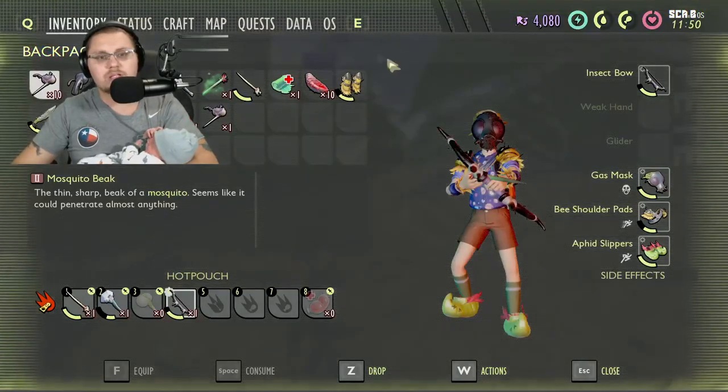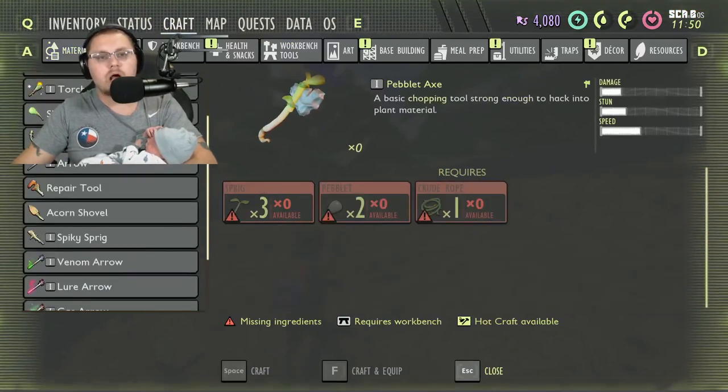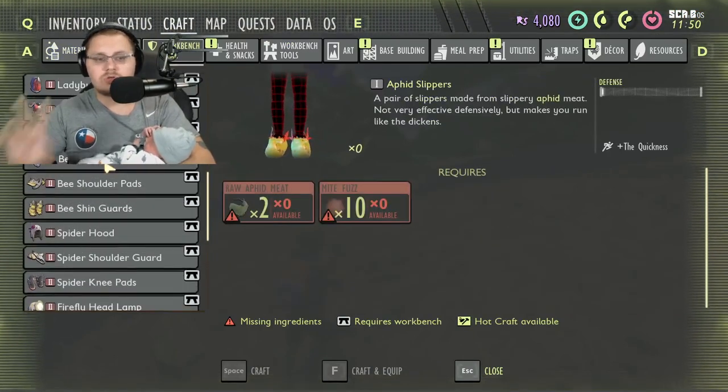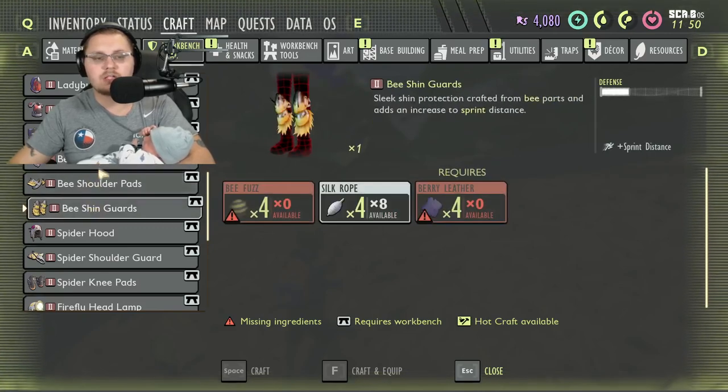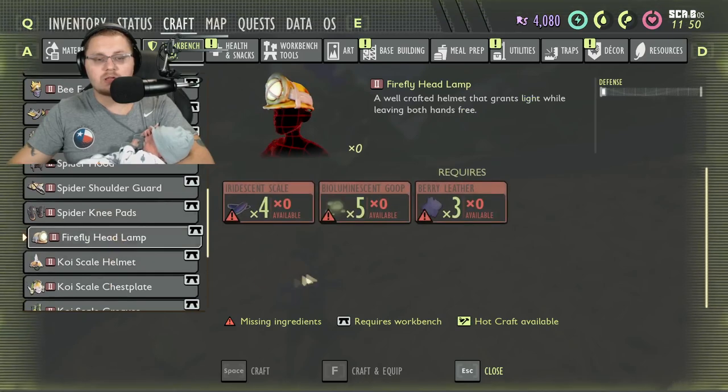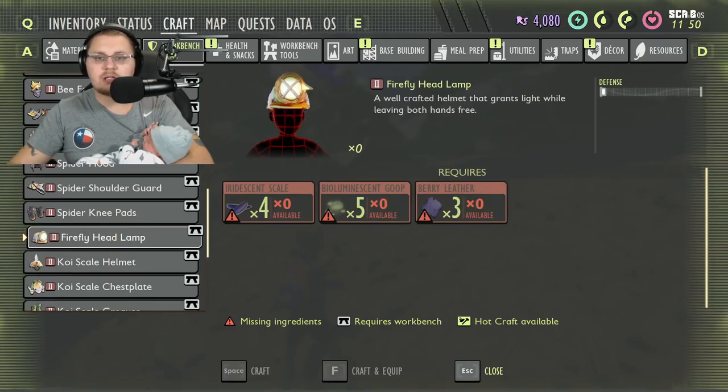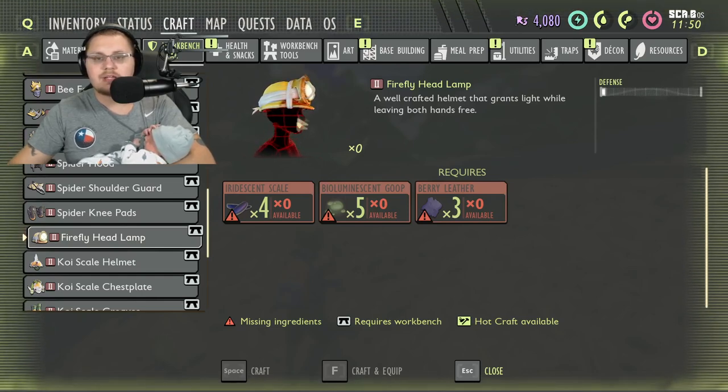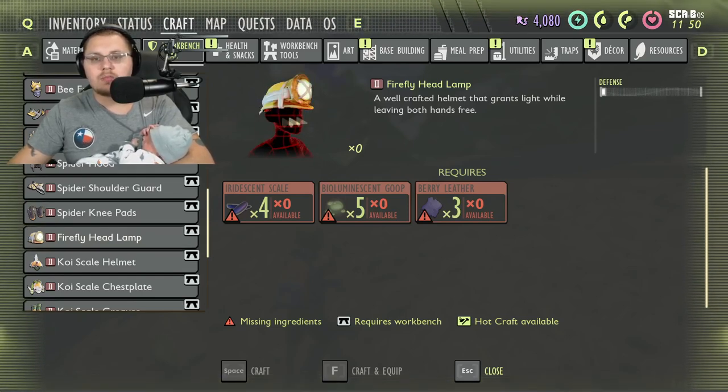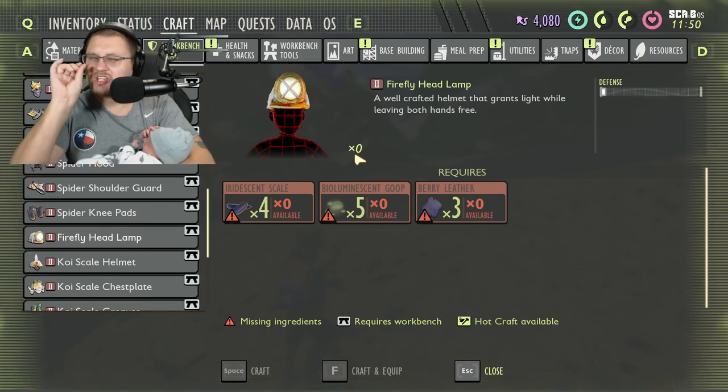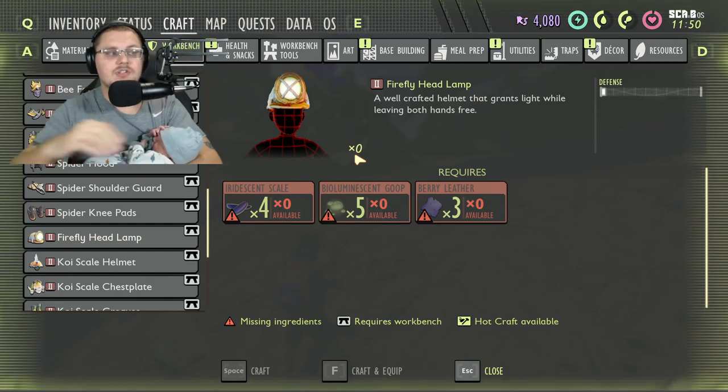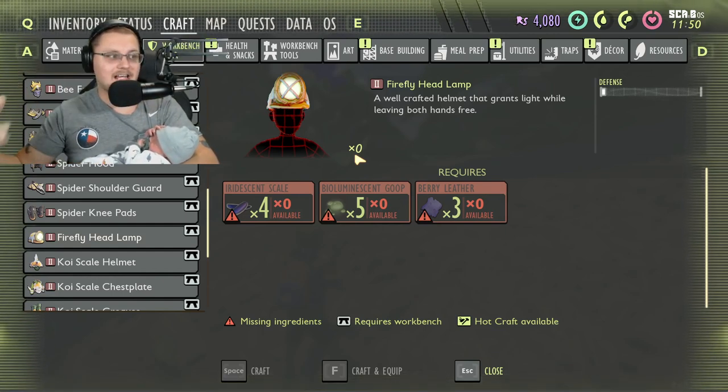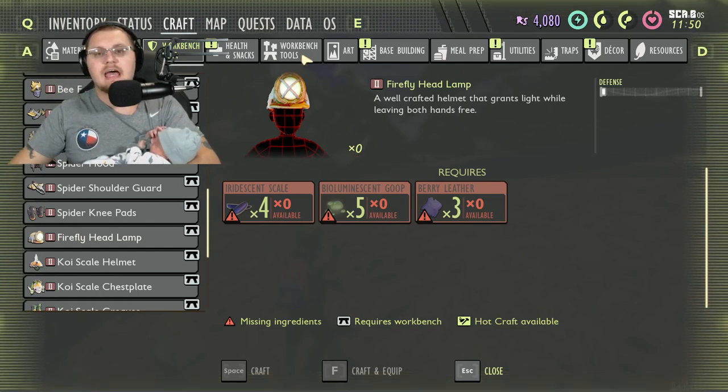I'm going to go over really quick what's added here. Inside the crafting menu, if we go to workbench gear, you have two new things that have been added for bees and fireflies. One is the bee face mask, shoulder pads, and shin guards. The other one is the firefly headlamp. They've done a little bit of upgrading to the firefly headlamp here—this looks a little bit more complete, and they've upgraded the light just a little bit.